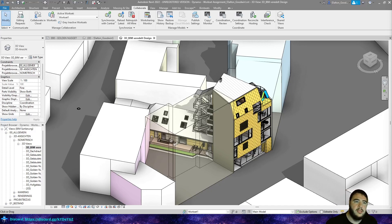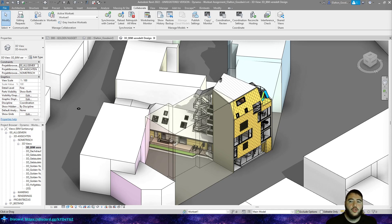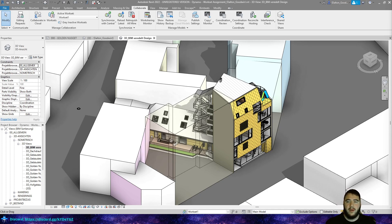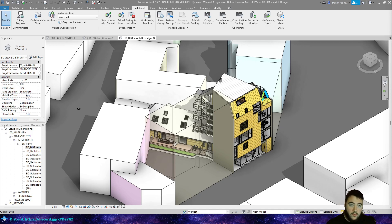Hey everybody, today we're going to look at Dynamo and Workset Assignment. This is a general case — it isn't something that would be very typical. But I've had it in the past where clients requested that certain items, before we turned over the model, need to be on certain worksets.